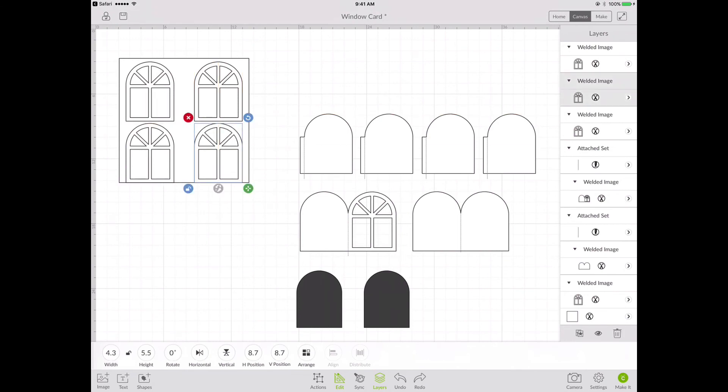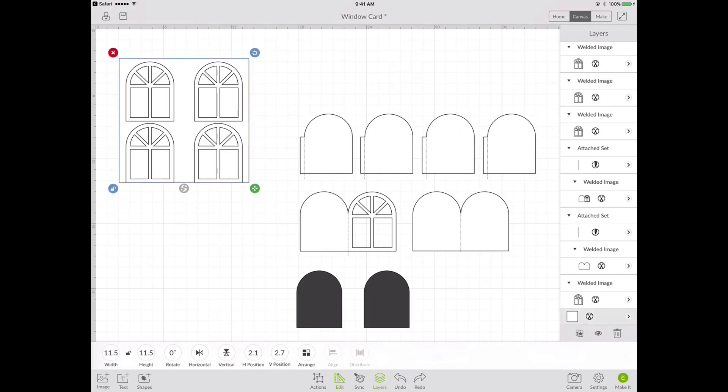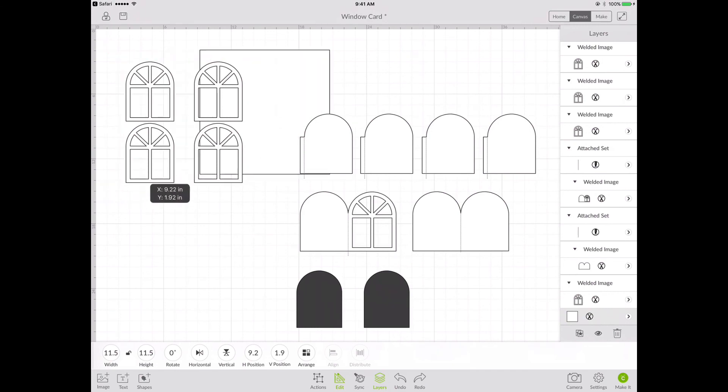And then I can just place them onto my reference box. So I have the four window frames onto the reference box. And now I want to move the reference box out of the way. So I'm just going to select just that box and I'm going to move it out of the way temporarily.